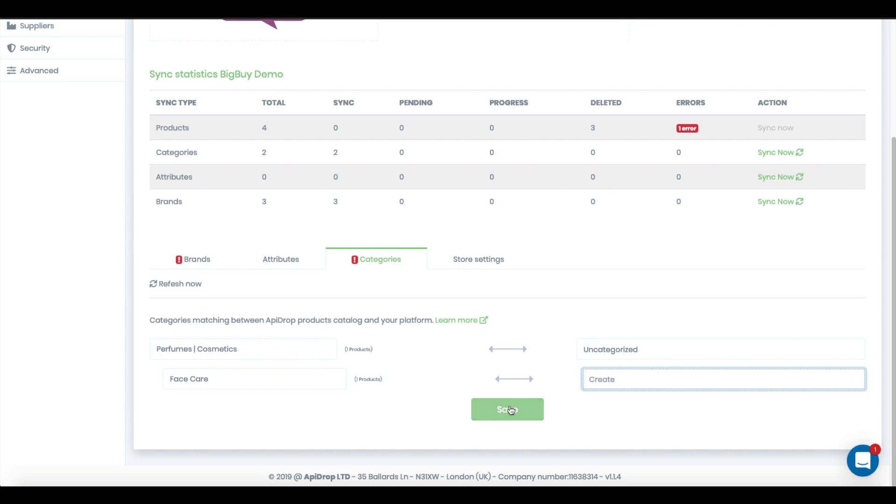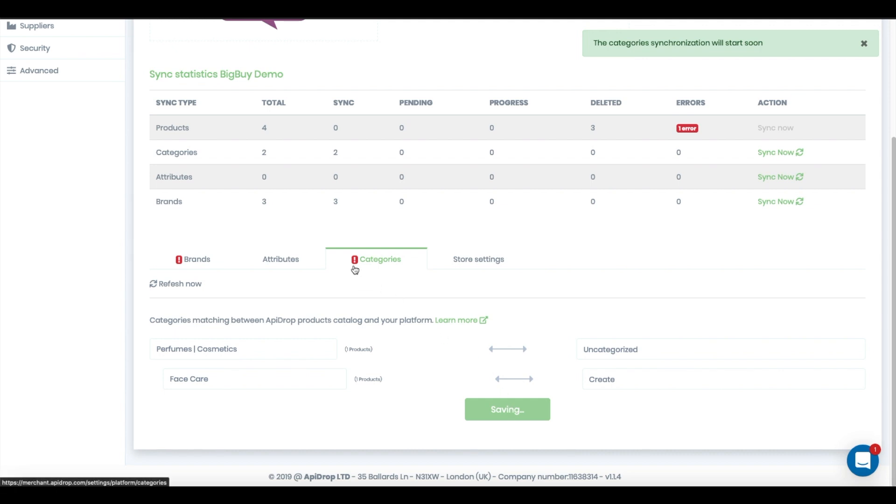Clicking save, the category will be matched or created on your store. The category sync process is now started, and when finished, the red exclamation point will disappear.